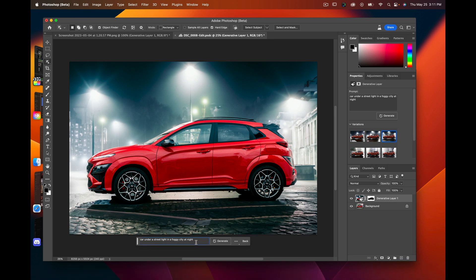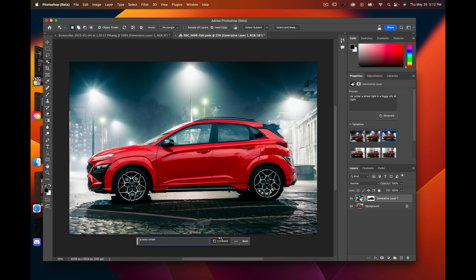Here we'll put in another one. Let's say... a rainy street, and see what it comes up with. So I'll go ahead and hit generate, and it's doing it right now.